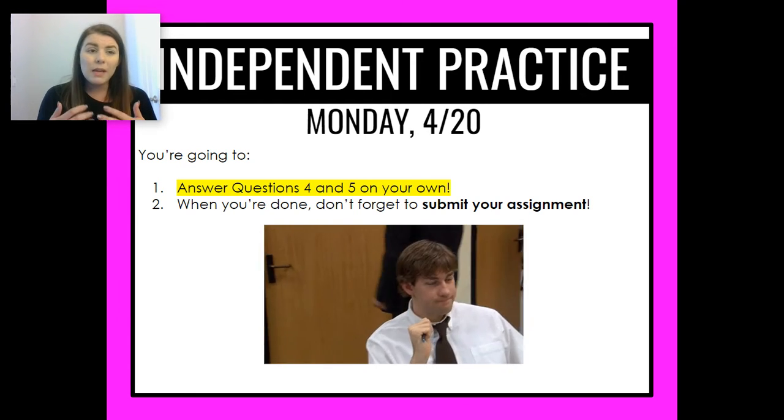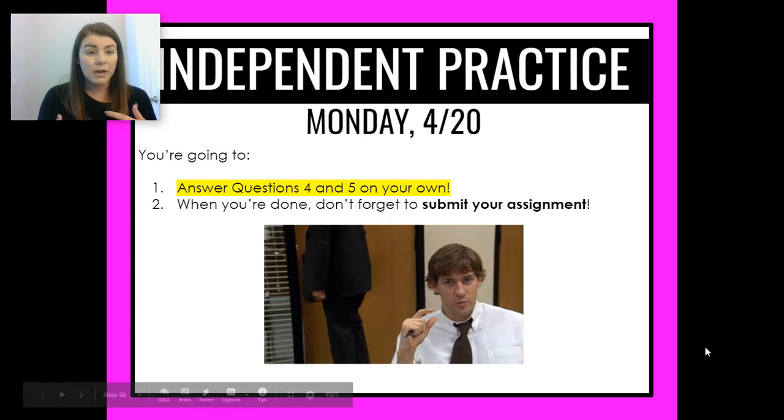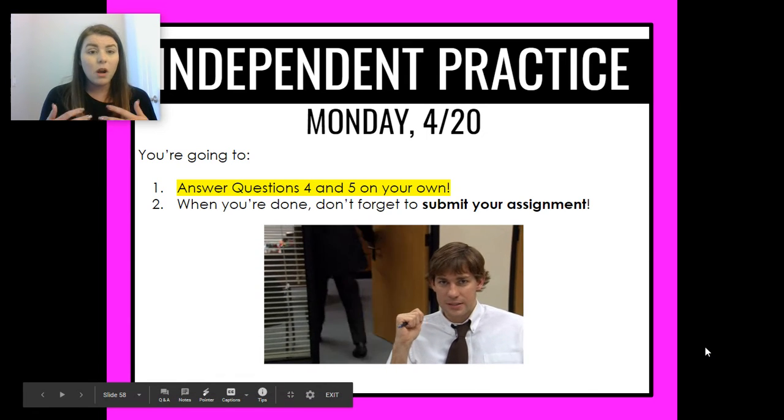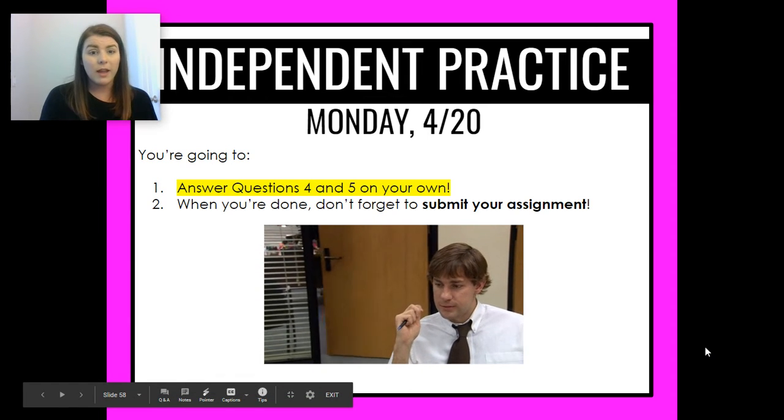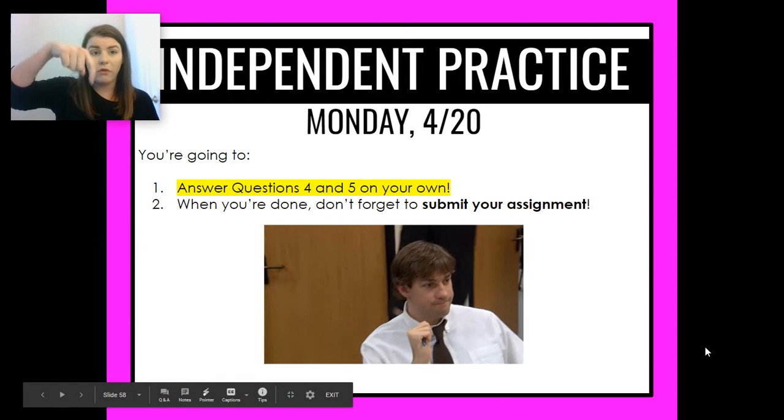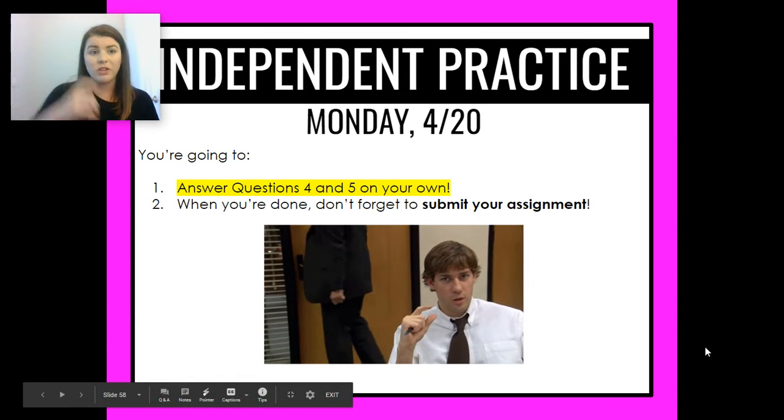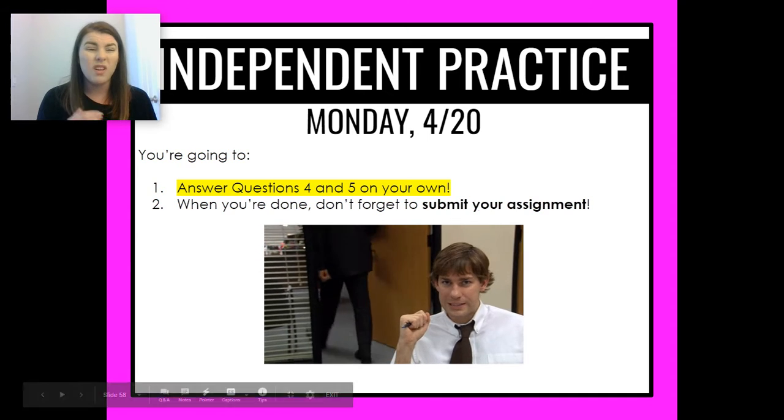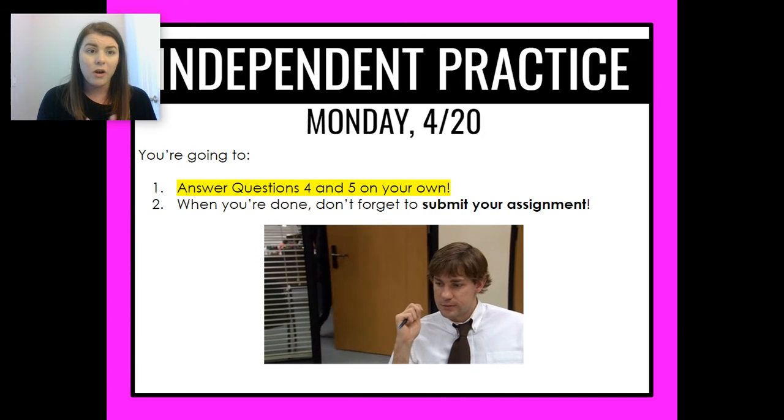So now, because it's independent practice time, you are going to answer questions four and five, which are linked below, completely on your own.